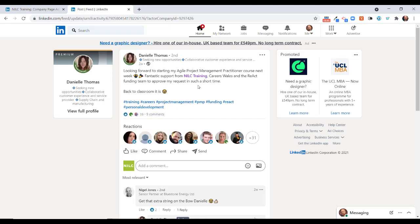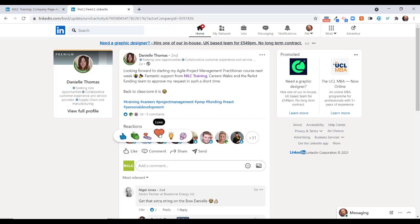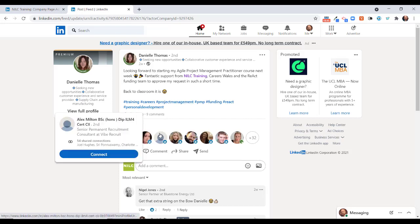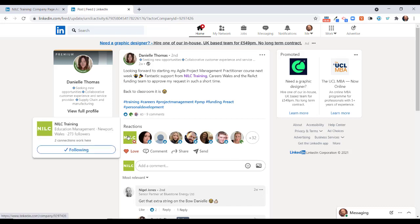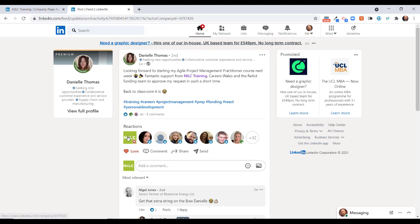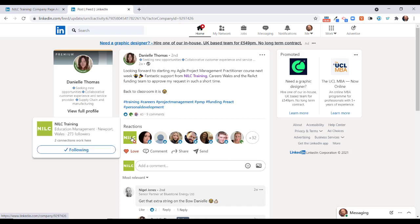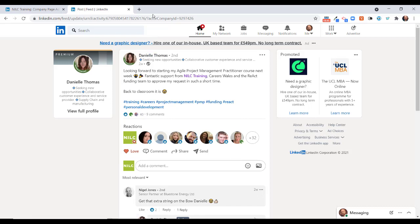Let's just prove the point by reacting to this post. Danielle is saying she's looking forward to training with us. If I click the love icon there, you can see quite clearly that the NILC page has reacted with a love reaction to this particular post here.